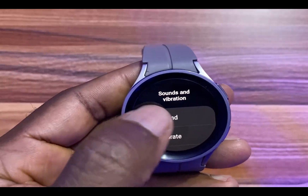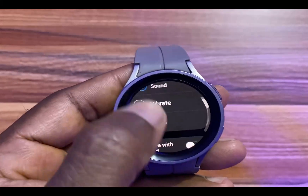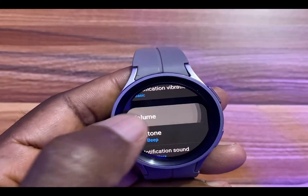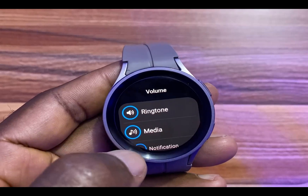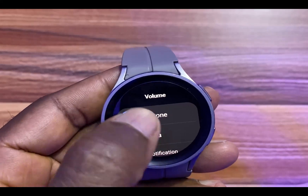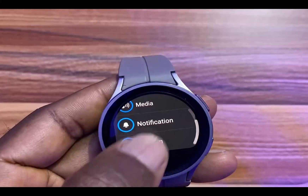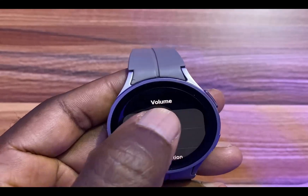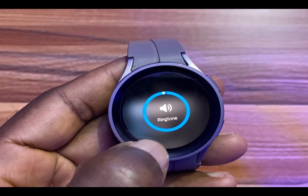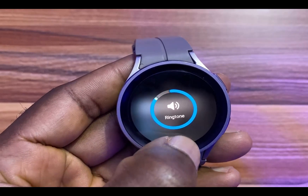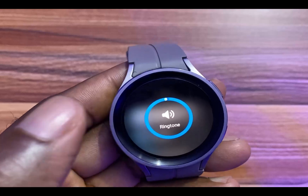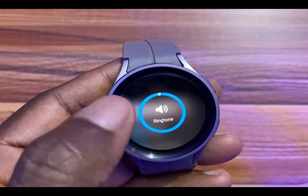If you choose Sound, which is what I have here, scroll to where it says Volume. From here, you can adjust the volume for the different options: Ringtone, Media, Notifications, System. If I go to Ringtone, I'll simply use the rotating bezel to adjust the volume. That is how you can adjust the volume.